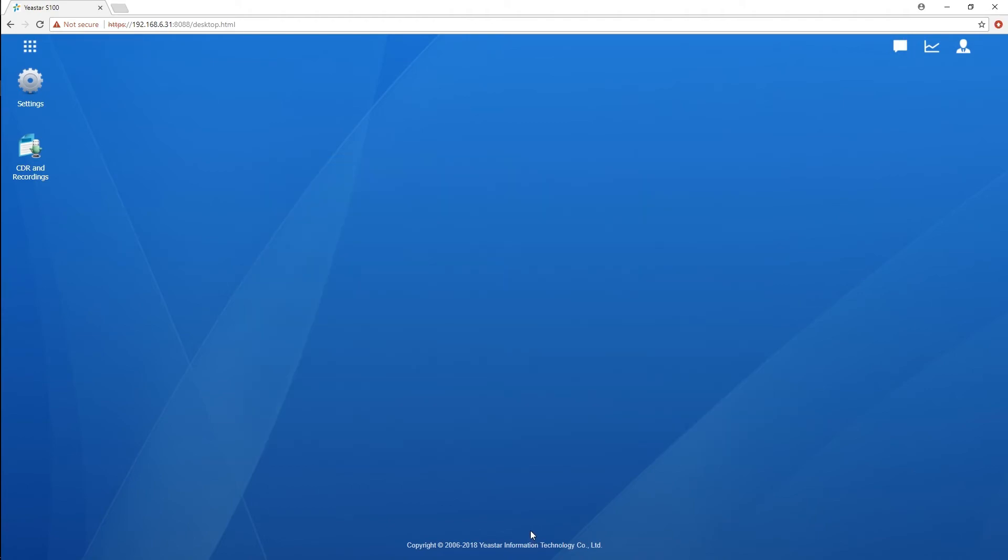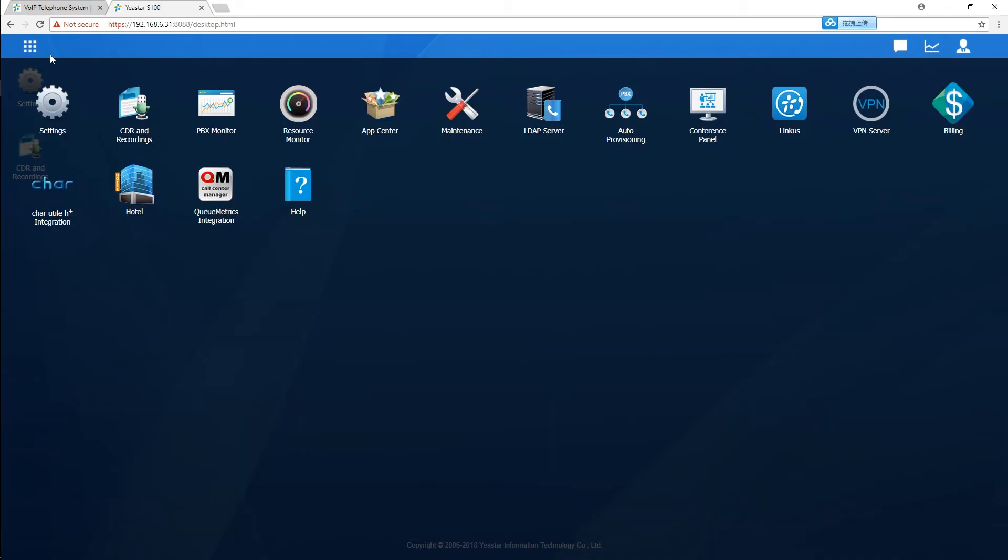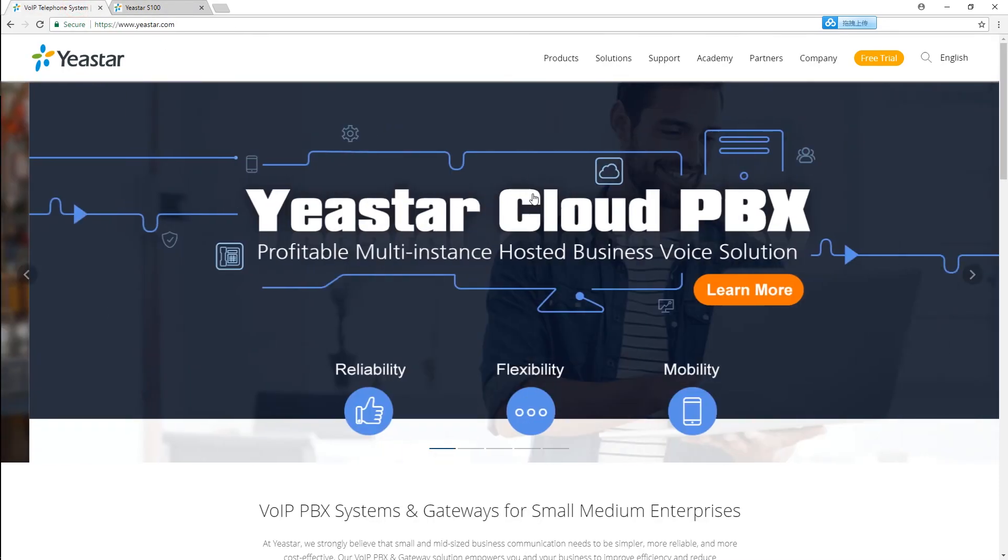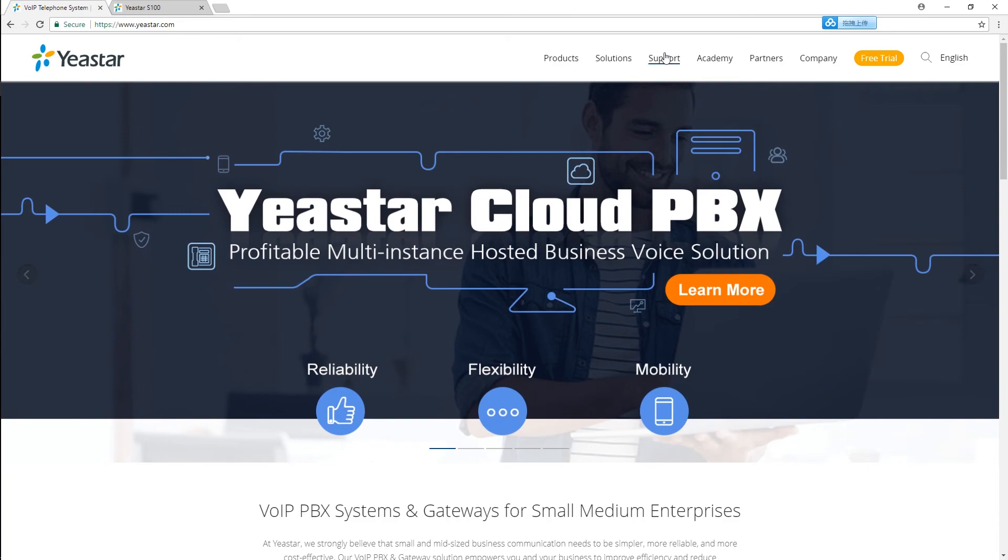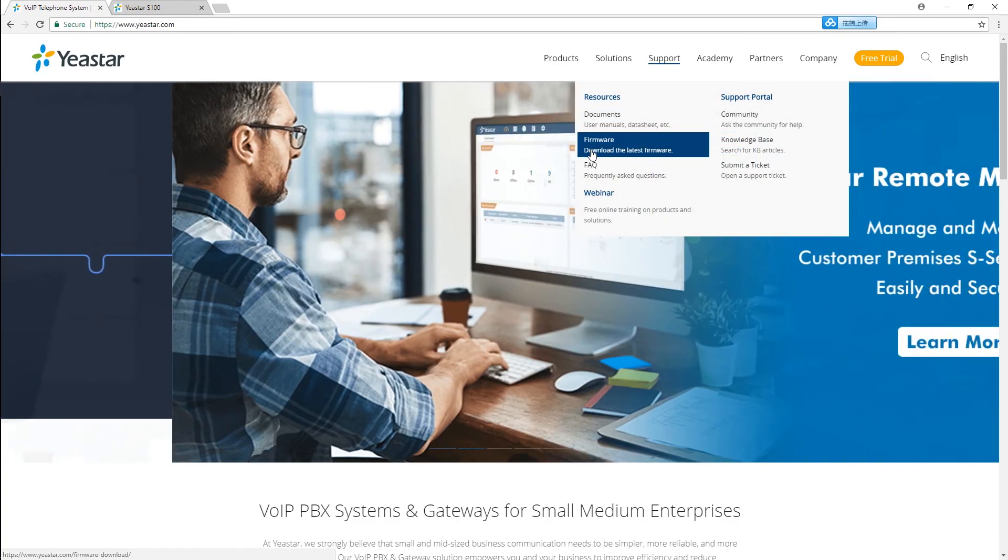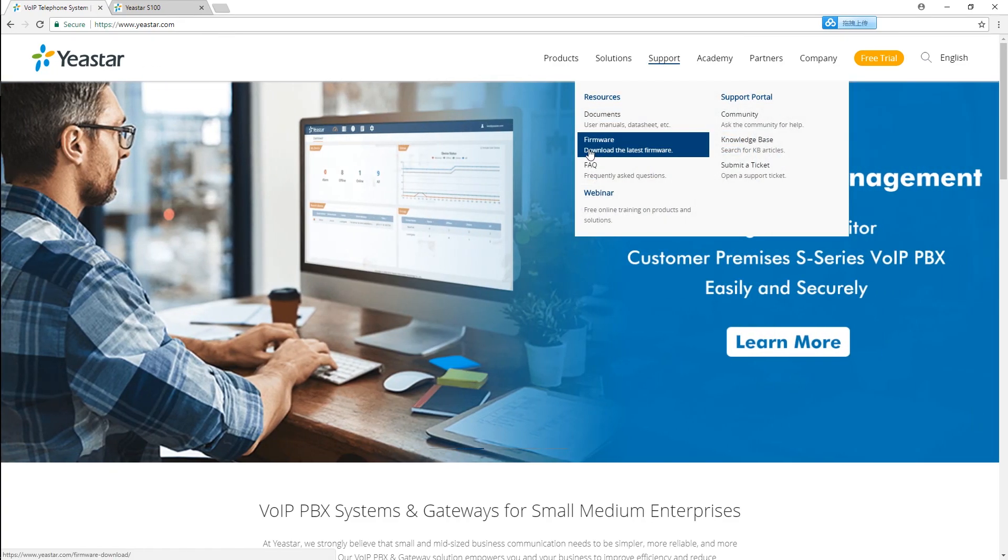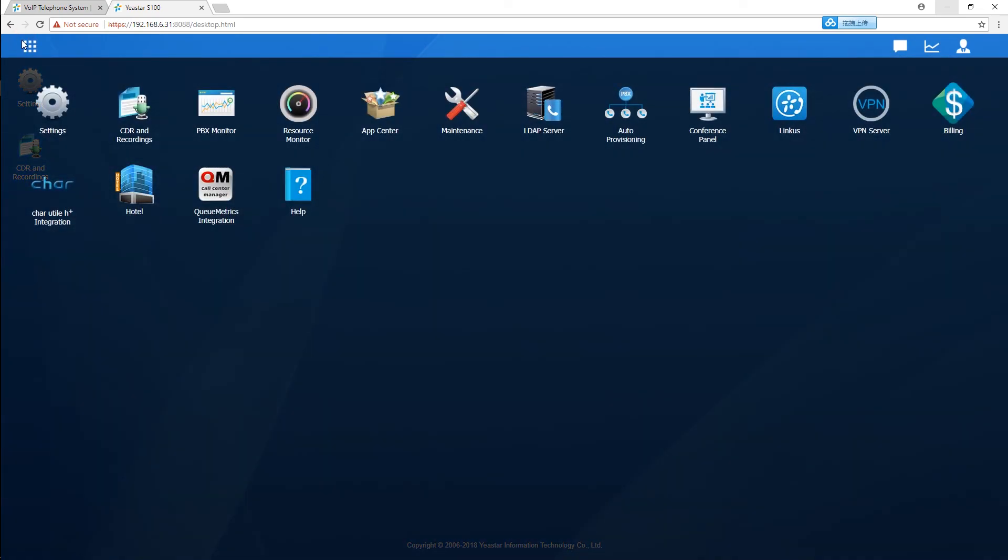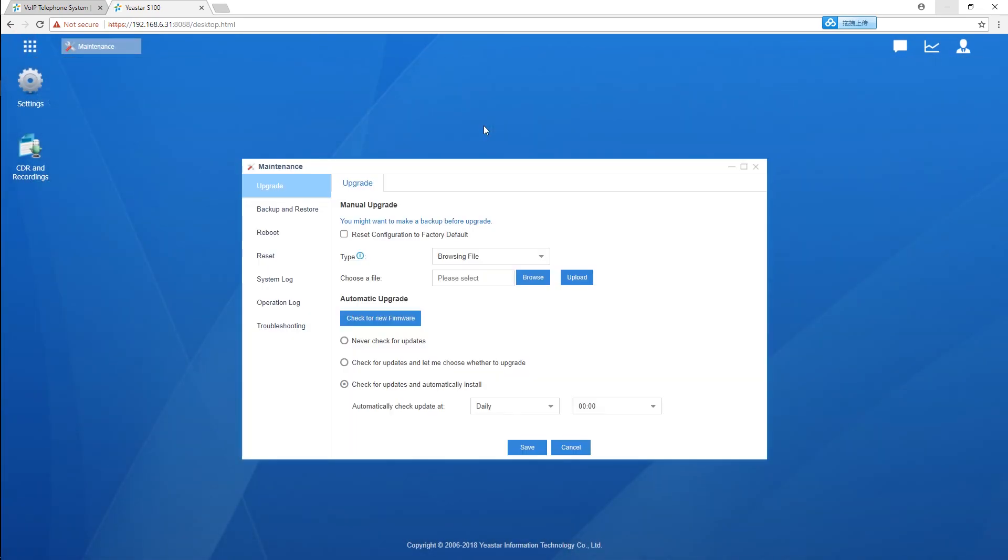Okay, that was all about our new version 30.7 firmware. To try it out, access your S-Series PBX web GUI. If your PBX has internet access, go to the maintenance upgrade and upgrade the firmware directly. You can also visit our website www.yeastar.com, go to support and download the firmware. Then you'll be able to get an installation package to install manually.